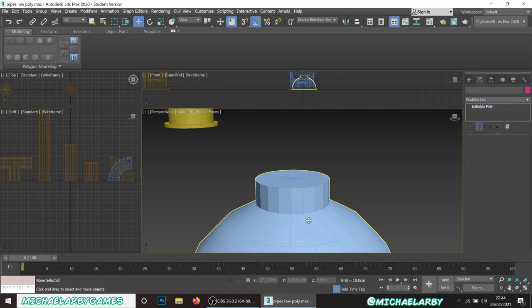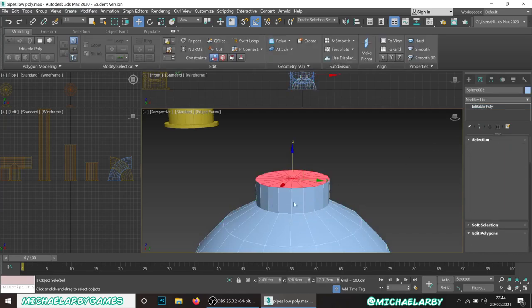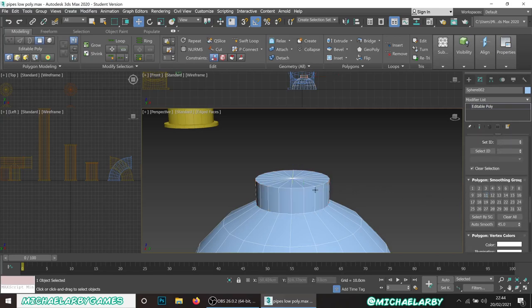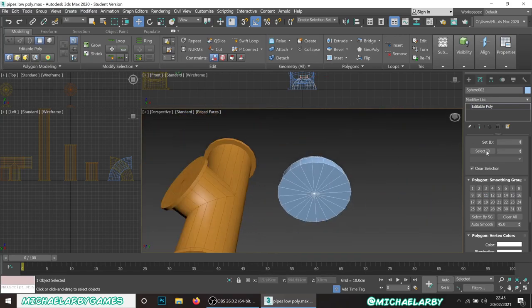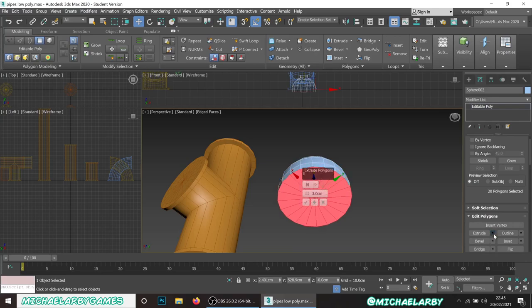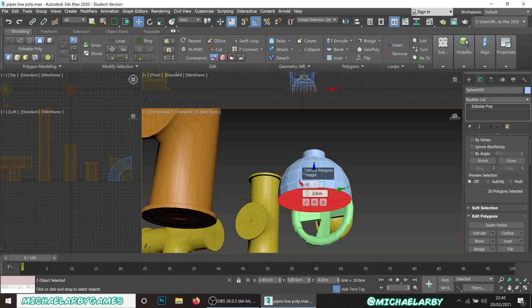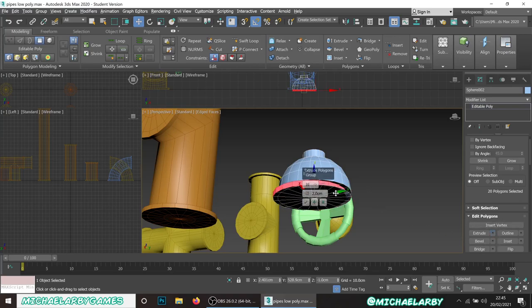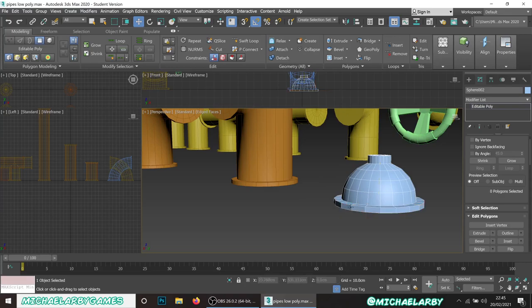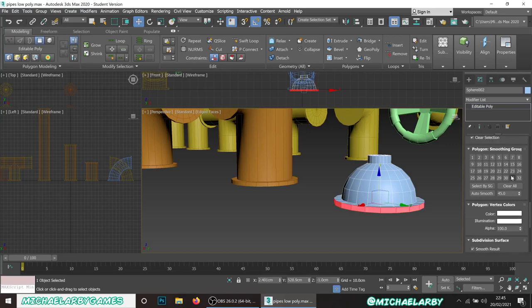After the extrusion we have the classic problem of no smoothing groups around the extruded part - select one polygon, Shift-click its adjacent neighbor to select the whole ring, and assign a random smoothing group. For the bottom, we do the same rim process as all other pieces: select the center vertex, control-click polygon mode to select all bottom polys, extrude by two centimeters, then select the outer rim and extrude by three centimeters with Local Normal. Assign a smoothing group to the rim. That's the valve cap done.